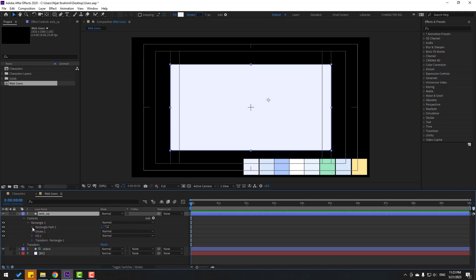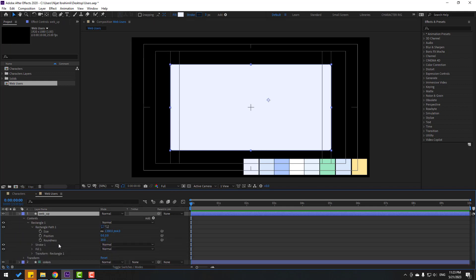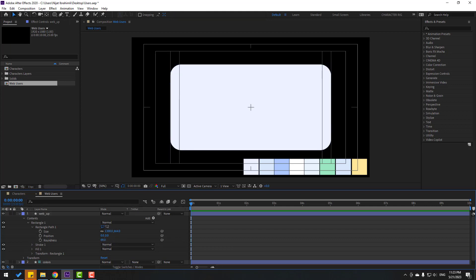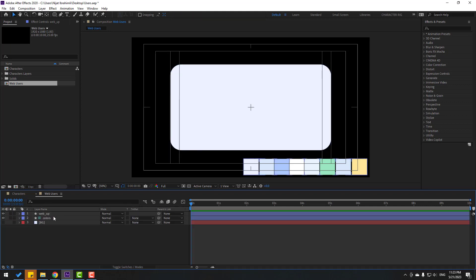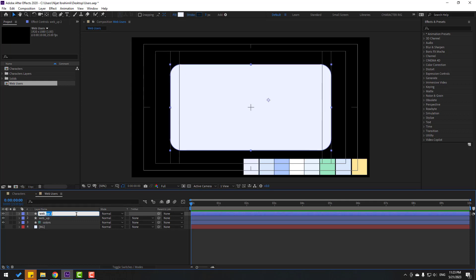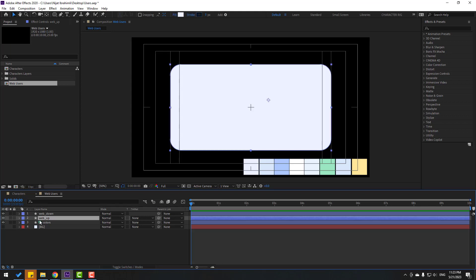Open Rectangle Path 1 and let's change the roundness. Then select this 'web up', press Ctrl+D, and change the name to 'web down'. Select 'web up' and let's go to solo.